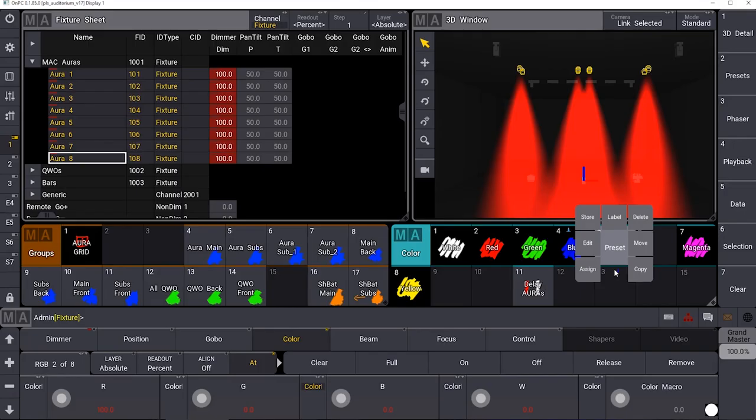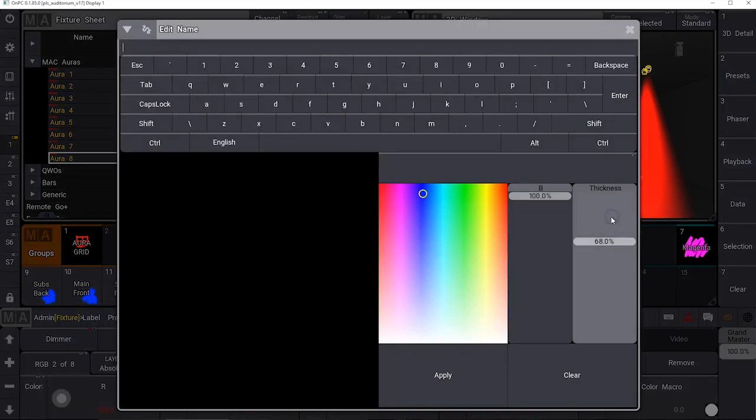One of the great new features on GrandMA 3 is the swipey. Take a feature like a preset, put your finger on it and swipe off it. This brings up a new window with a load of functions at your fingertips so you can access them very quickly. So I can store, edit, assign, delete, move or label it.